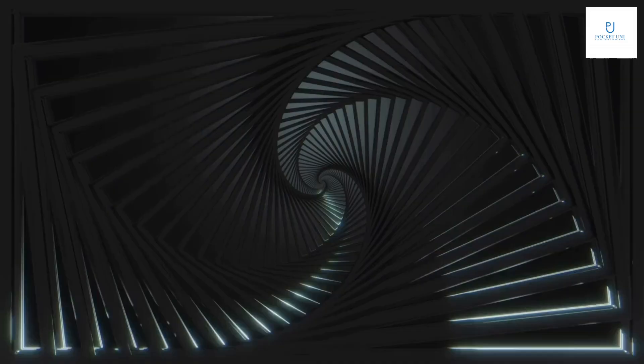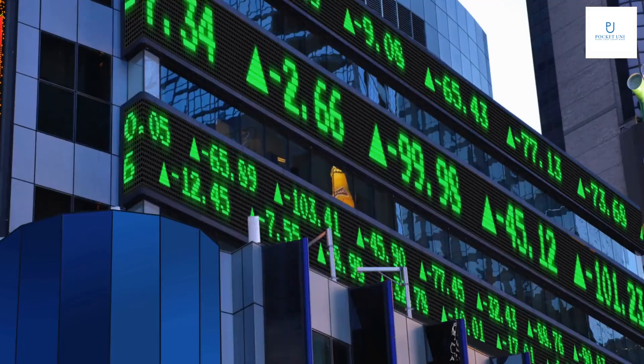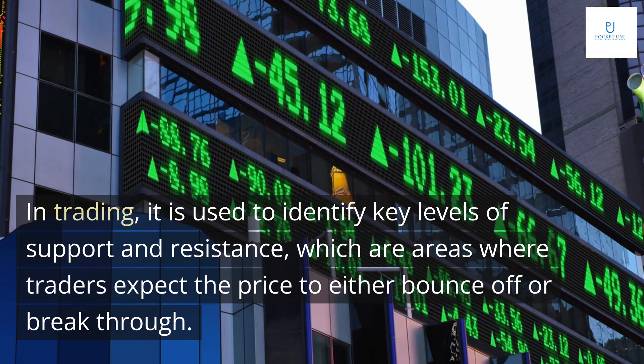The Fibonacci sequence is a mathematical pattern that can be found throughout nature, from the spiral patterns of seashells to the branching of trees. In trading, it is used to identify key levels of support and resistance, which are areas where traders expect the price to either bounce off or break through.